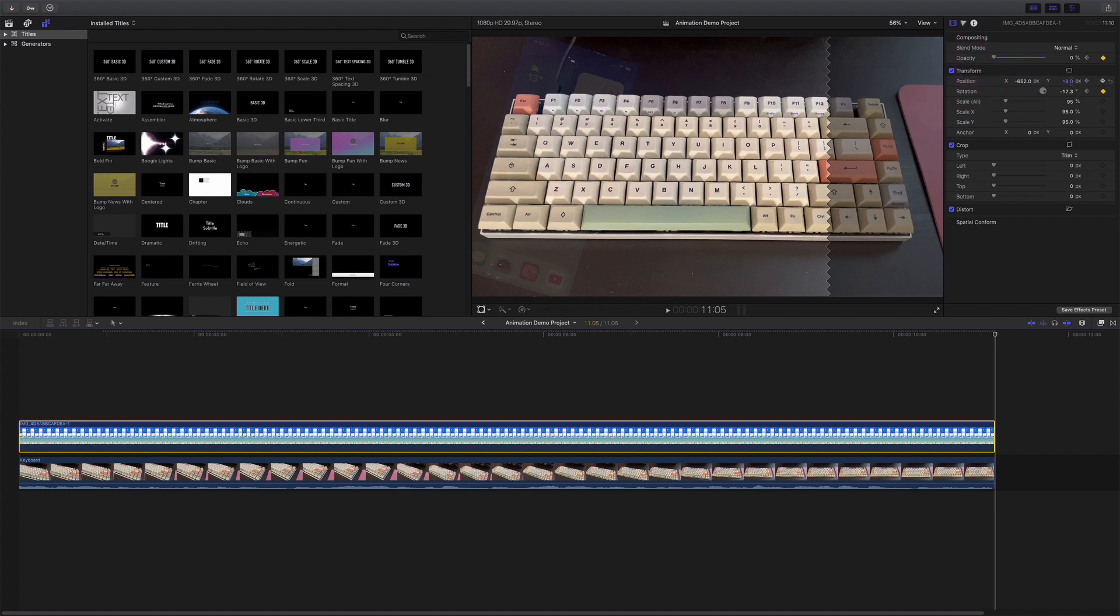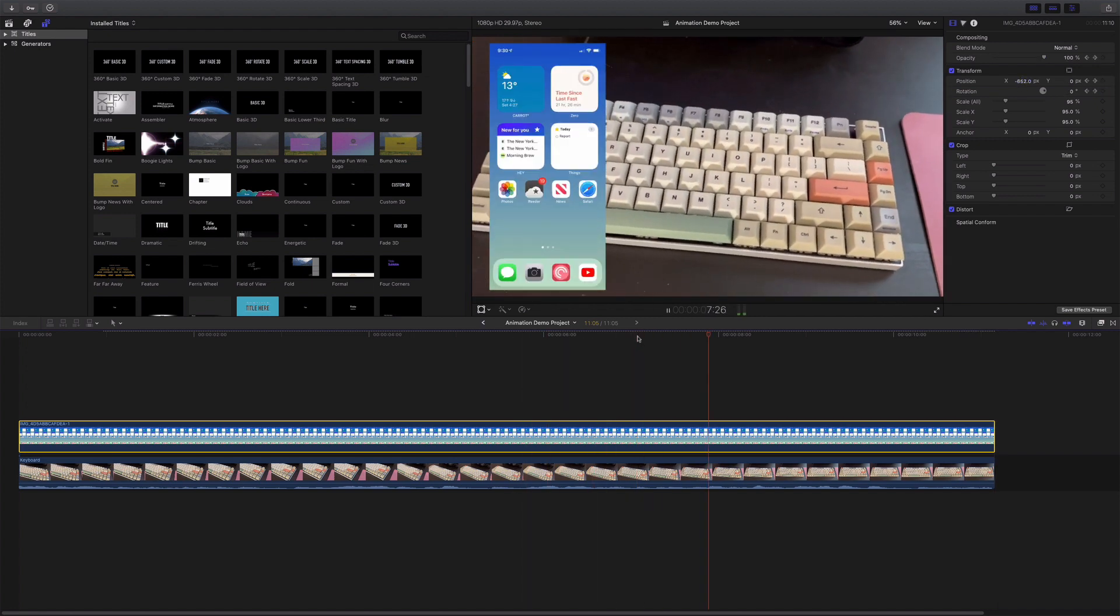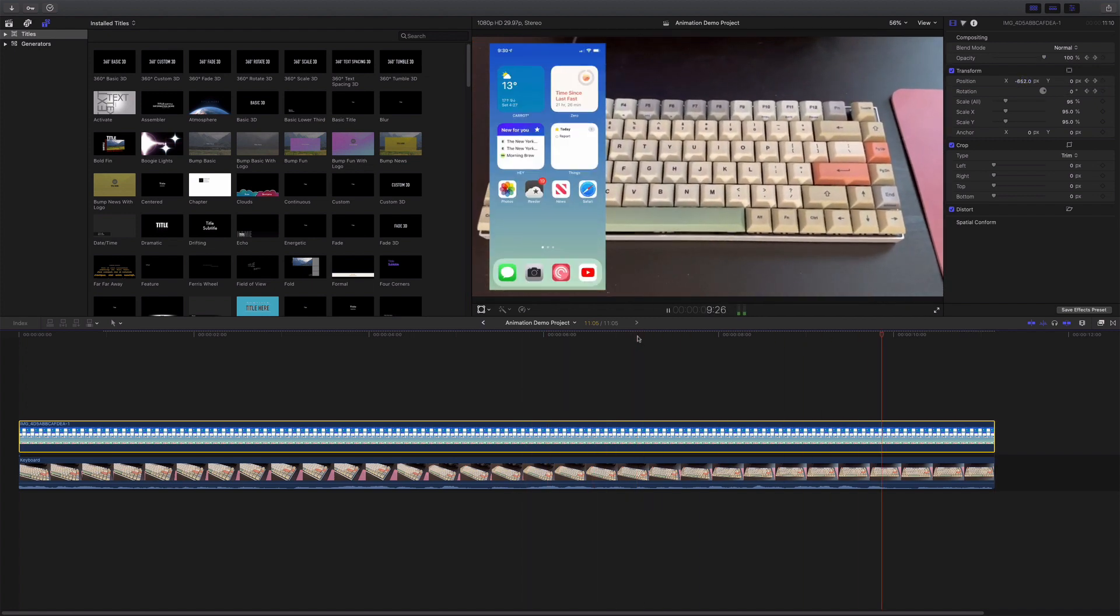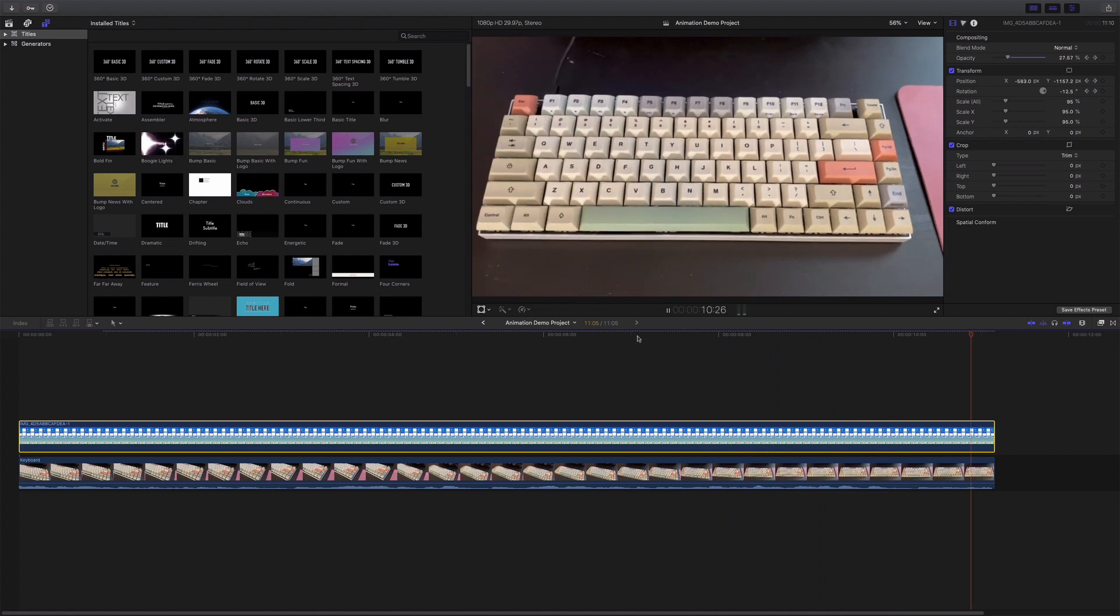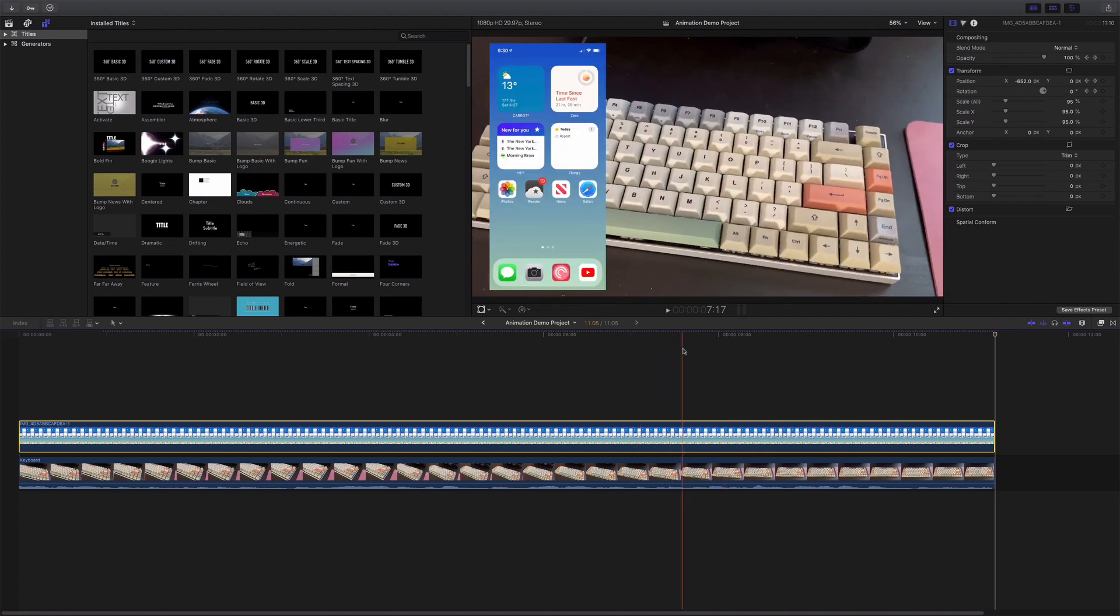And then I'm going to set the Y coordinates to really low. And I'm actually going to move it over to the right a little bit. So there you go. And that's a basic animation in Final Cut. But why do I like ScreenFlow so much? Let's take a look.